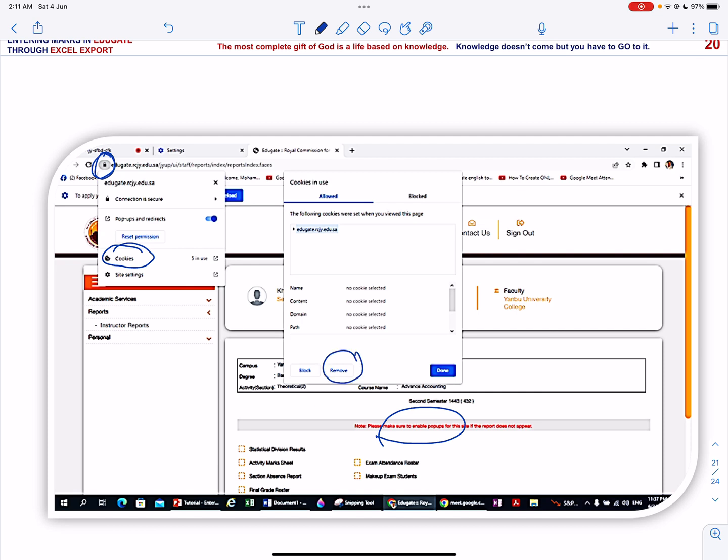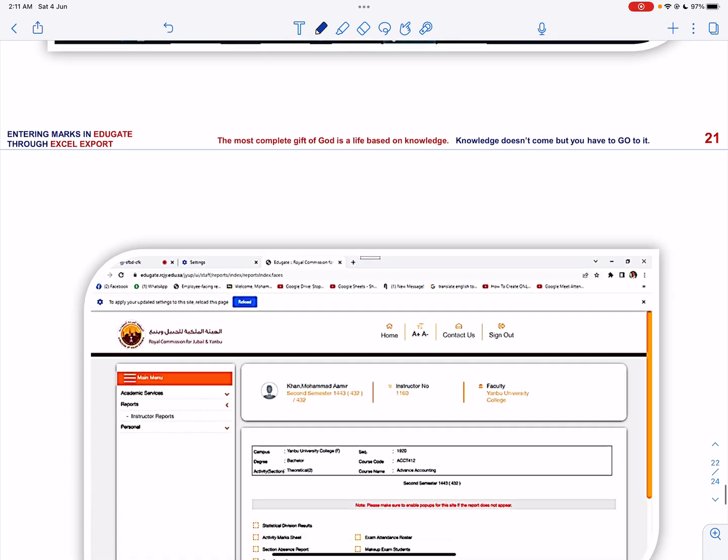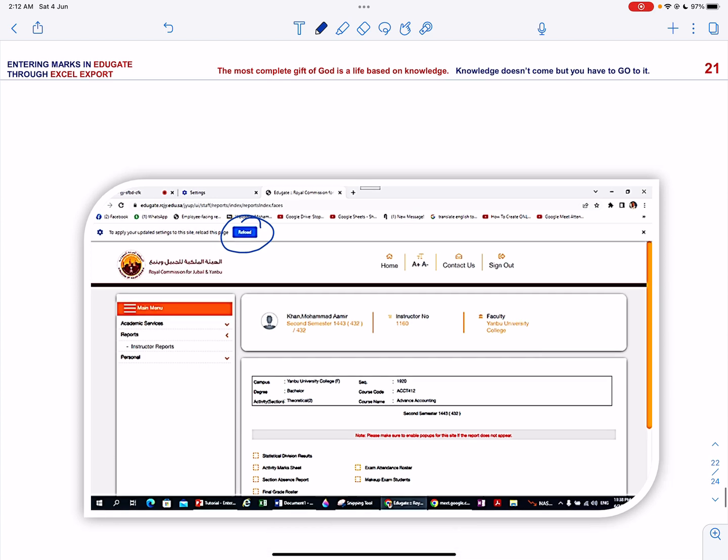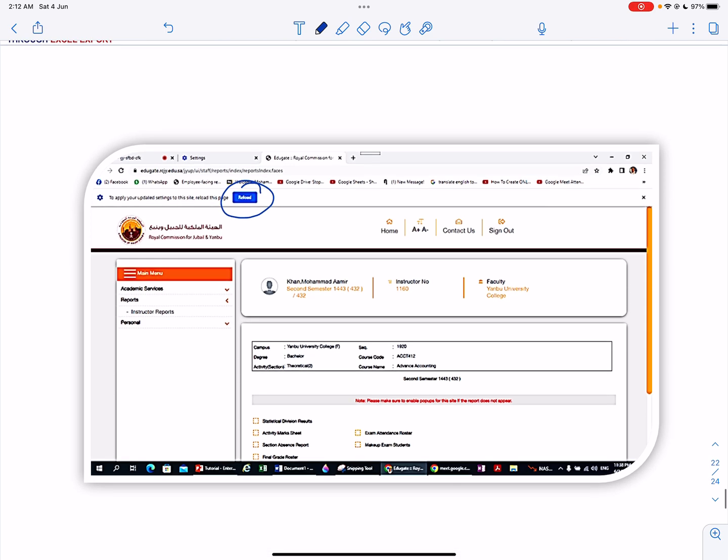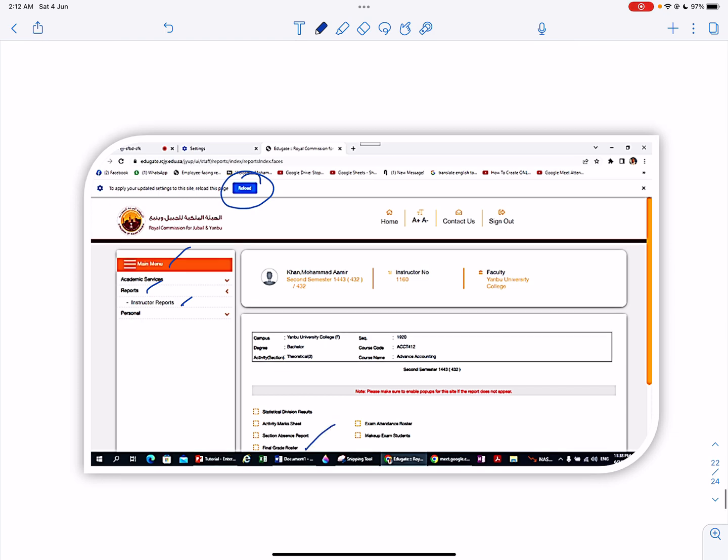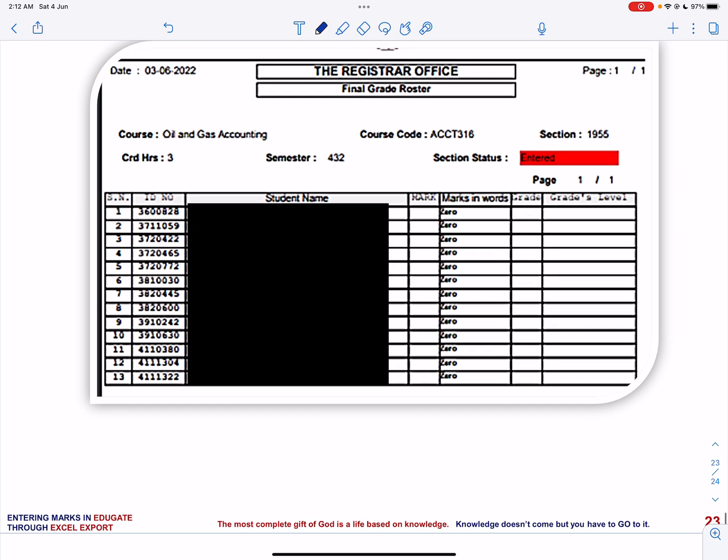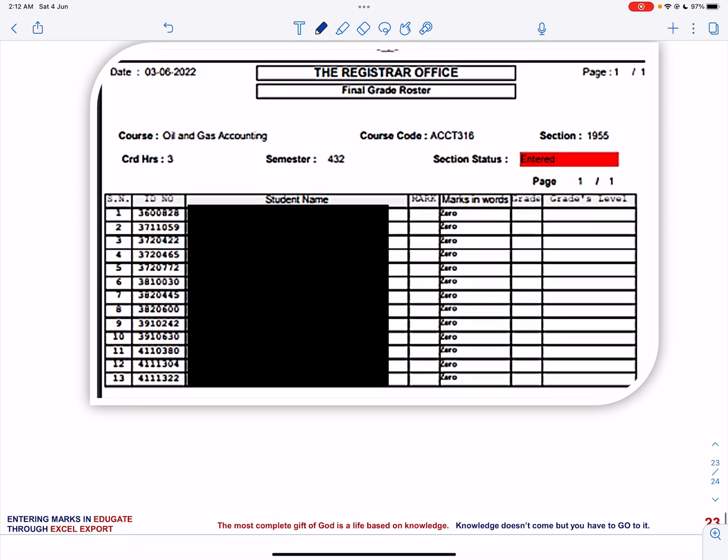So once you remove, you will be having an icon reload, and you have to, it will take you out of EduGate, and again you have to enter the OTP and again you have to go through the whole process. Click the main menu, click reports, click instructor's report, click the final grades, and now you can print the grade sheet that is given over here.